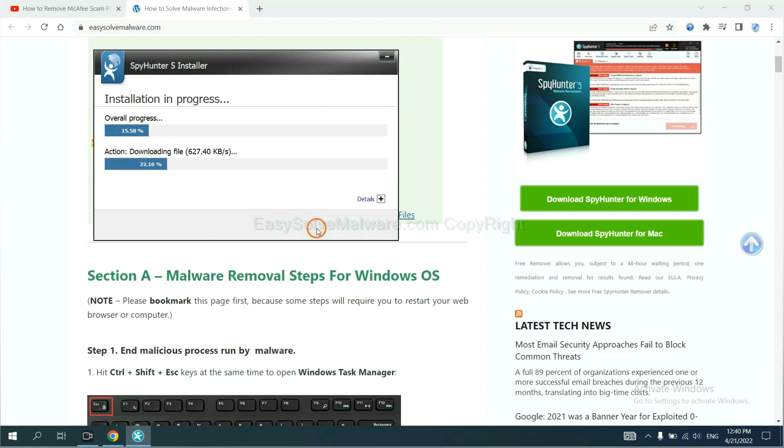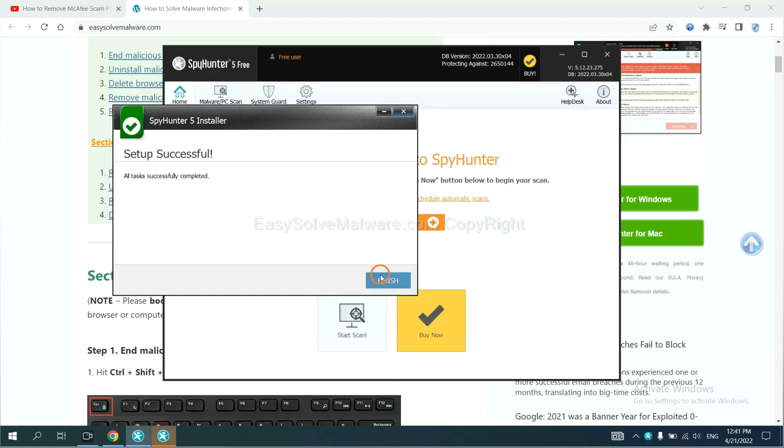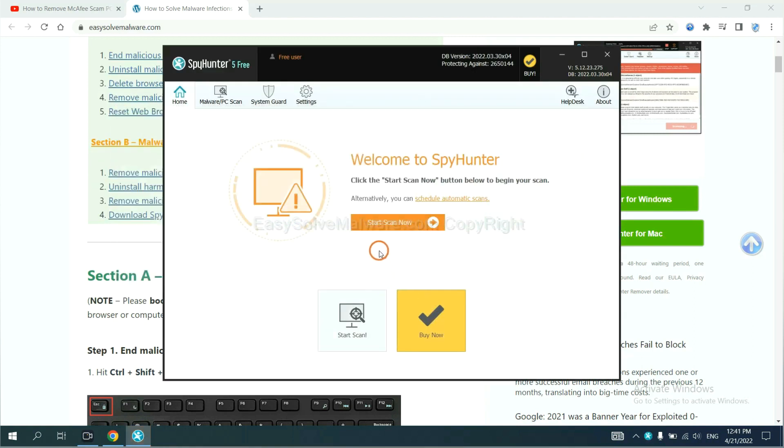Just wait about one or two minutes. When you finish, start a scan now.